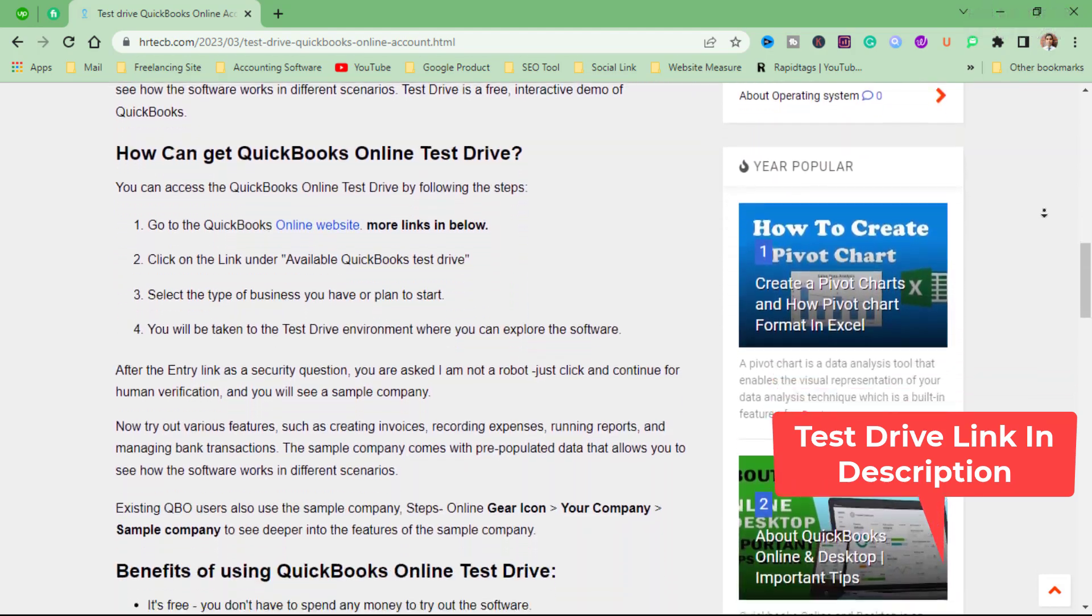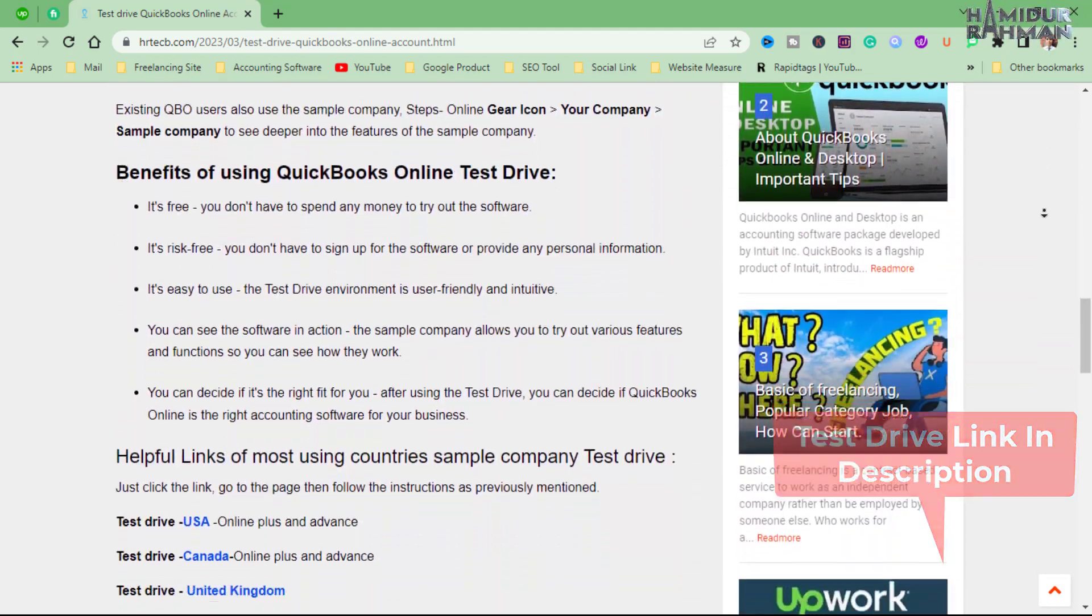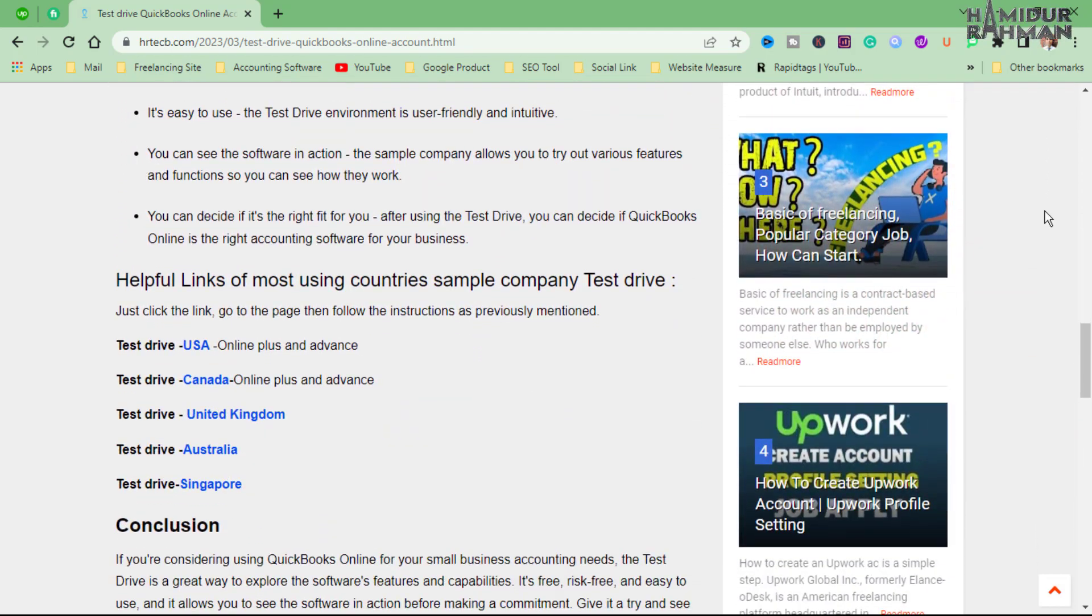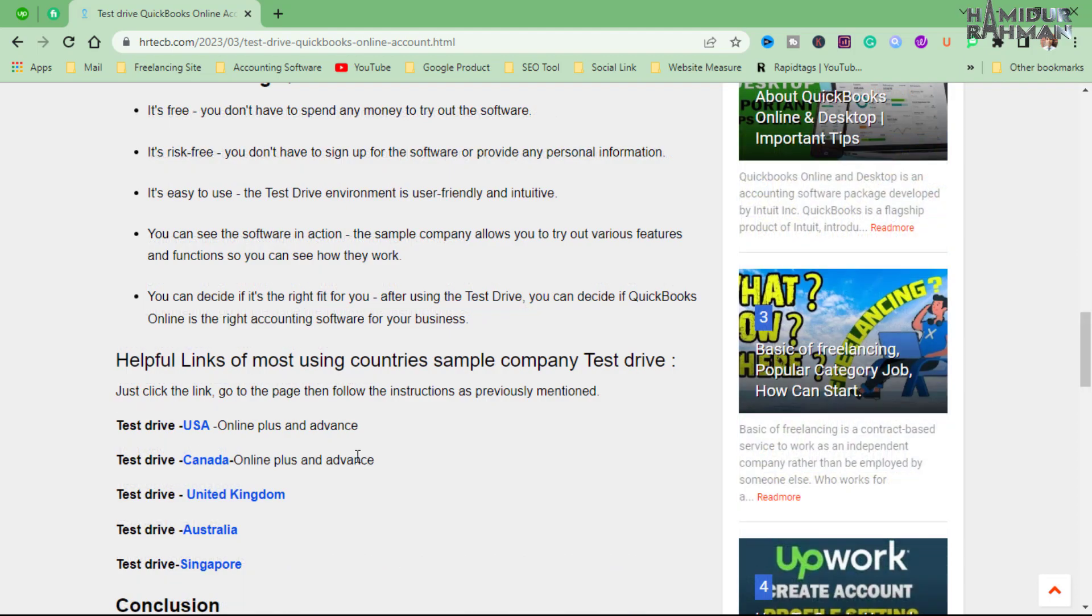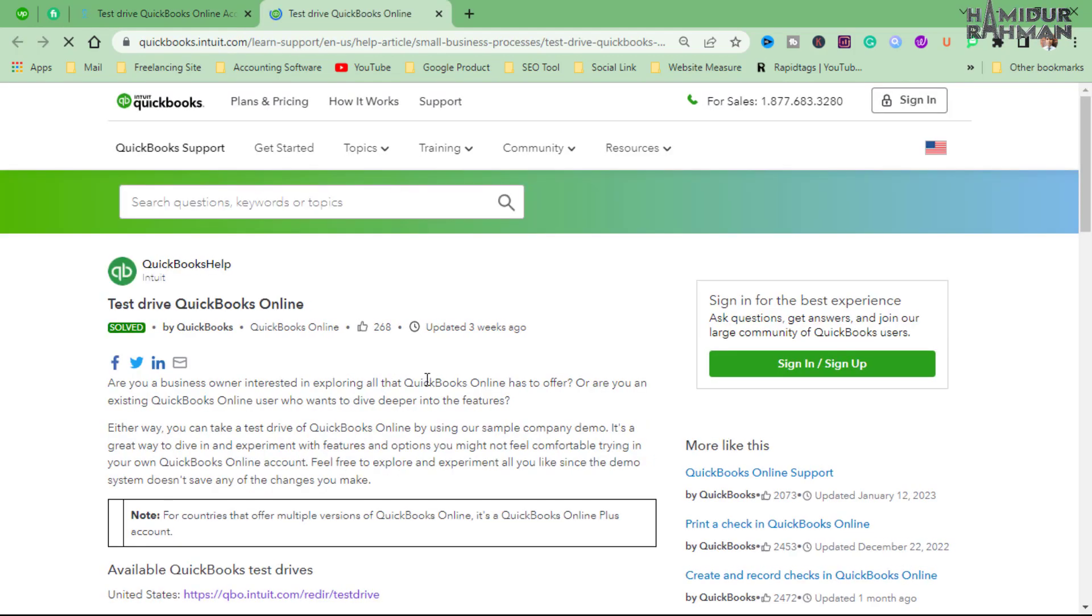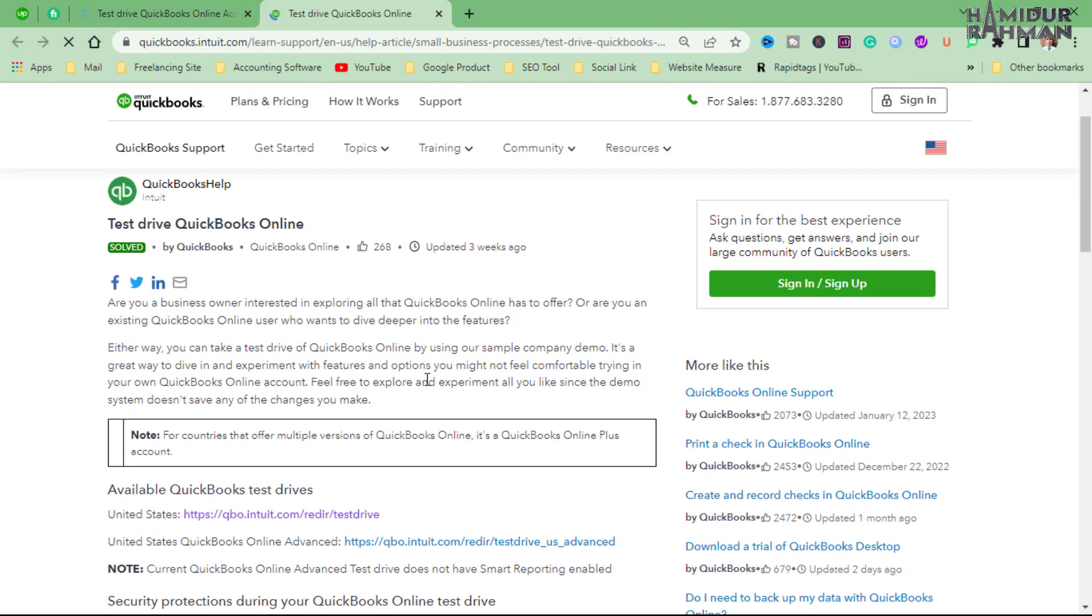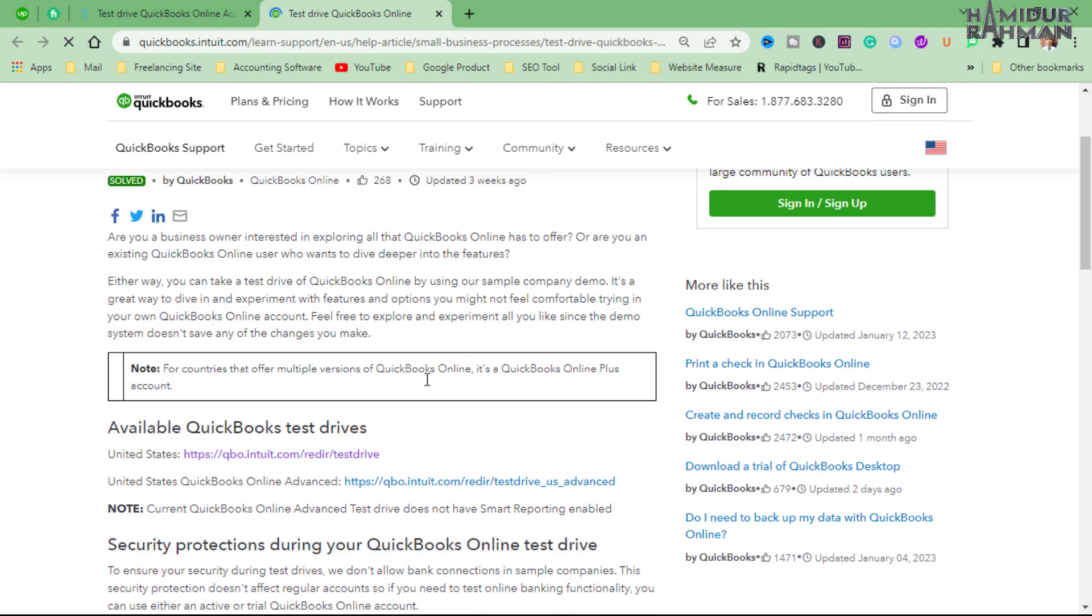After entering the link, you'll see demo company plan packages for different countries. Choose a country, then click to see the page. From there, click on Plus or Advanced feature package to see the demo.